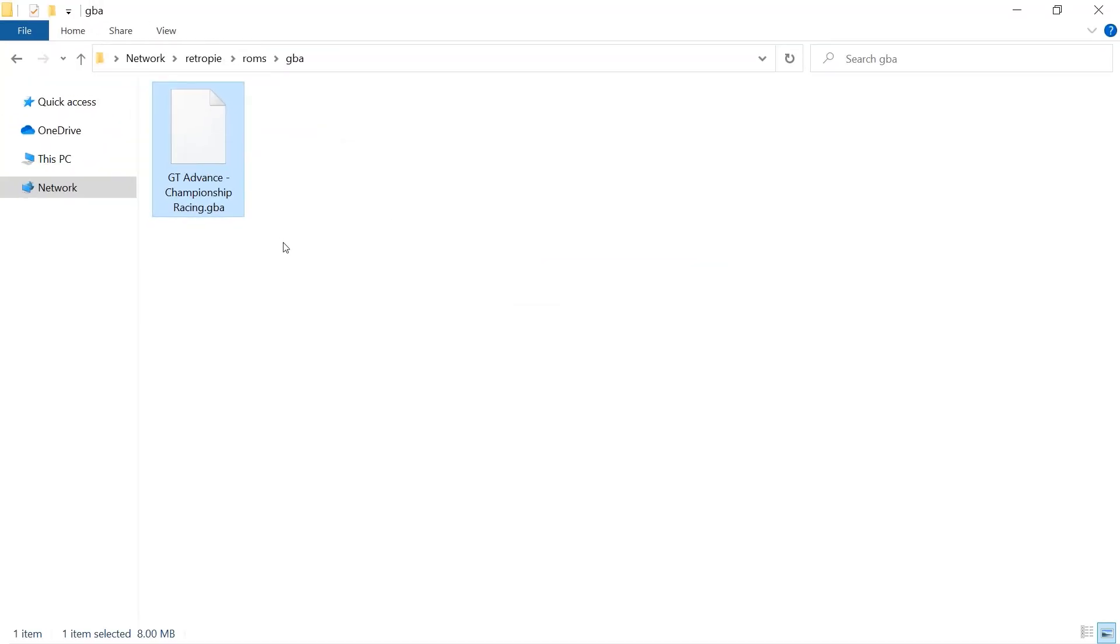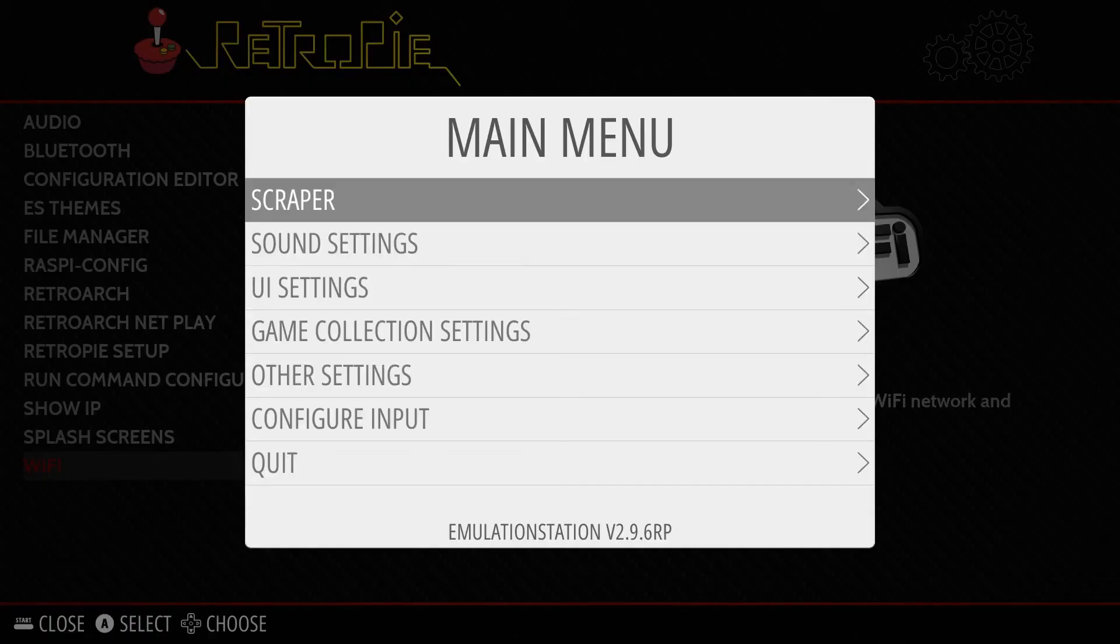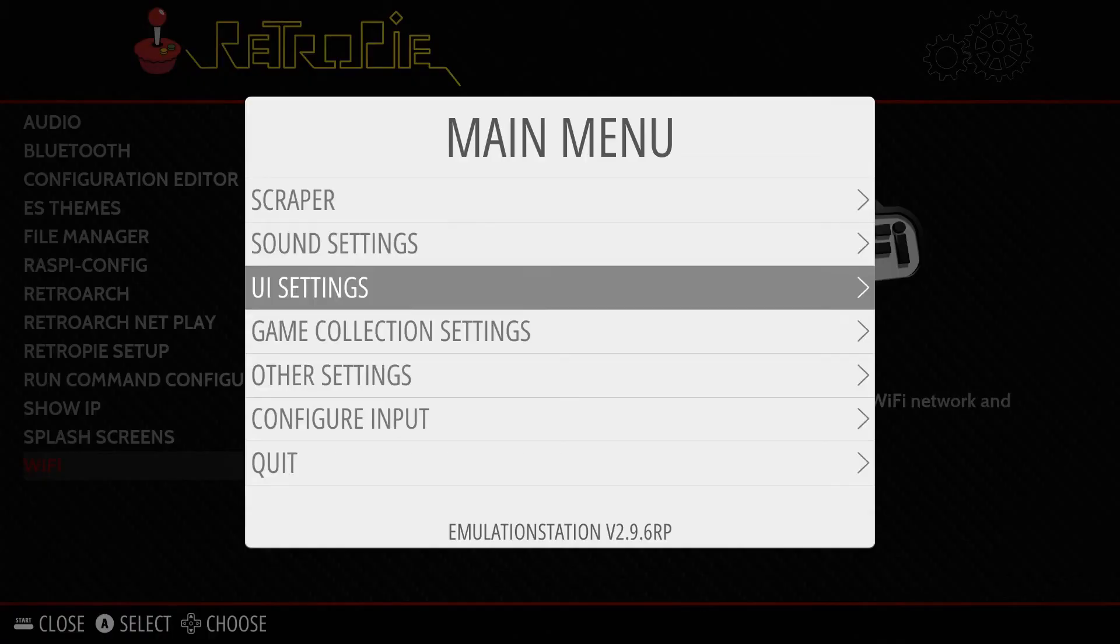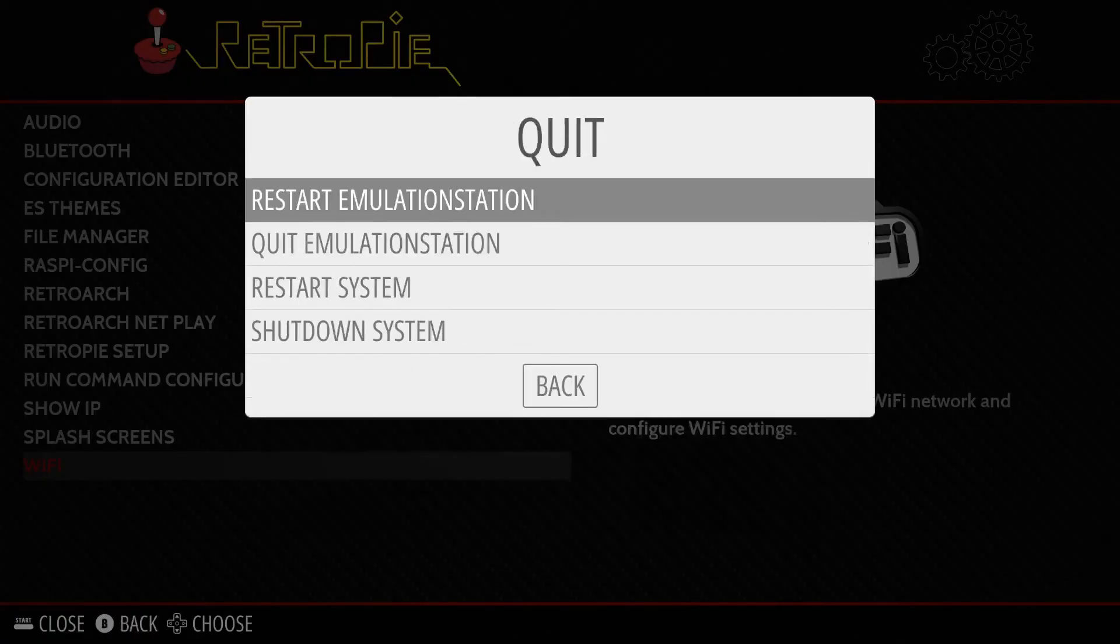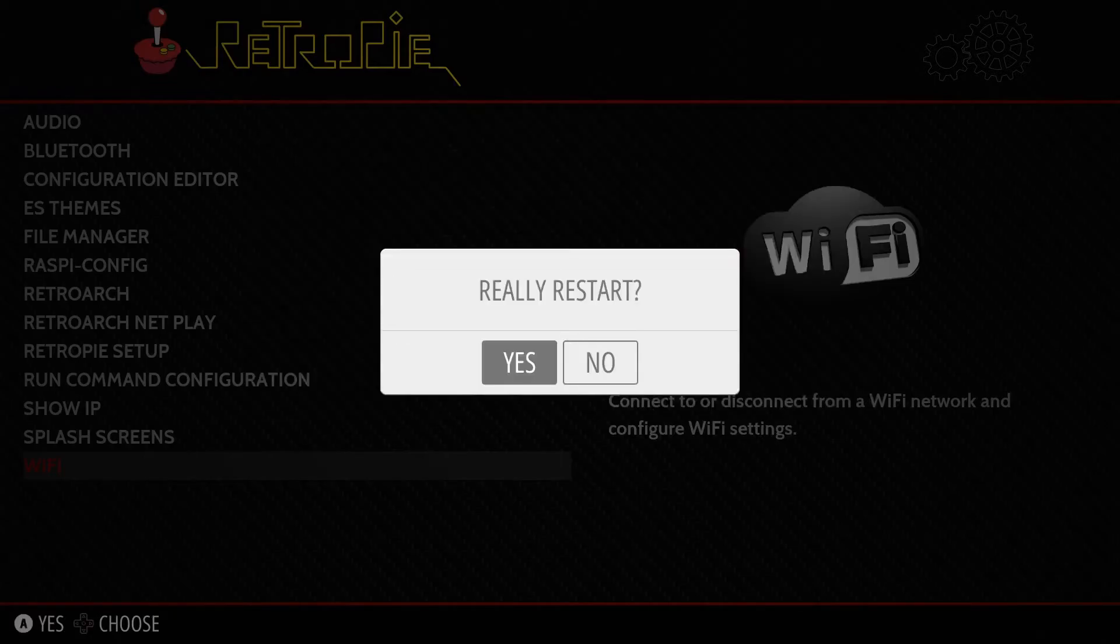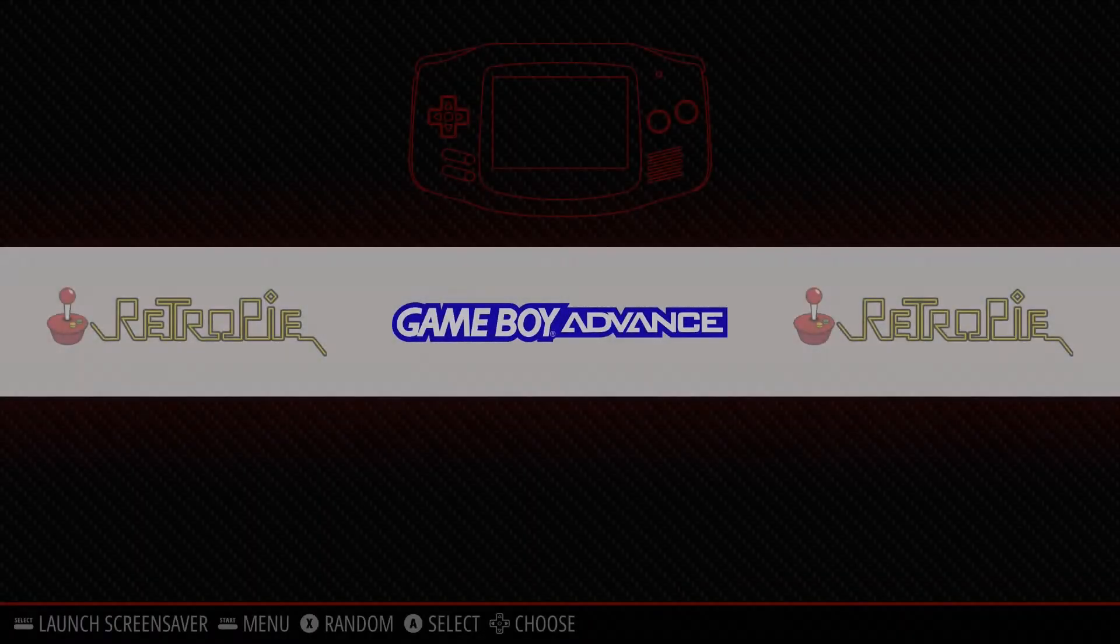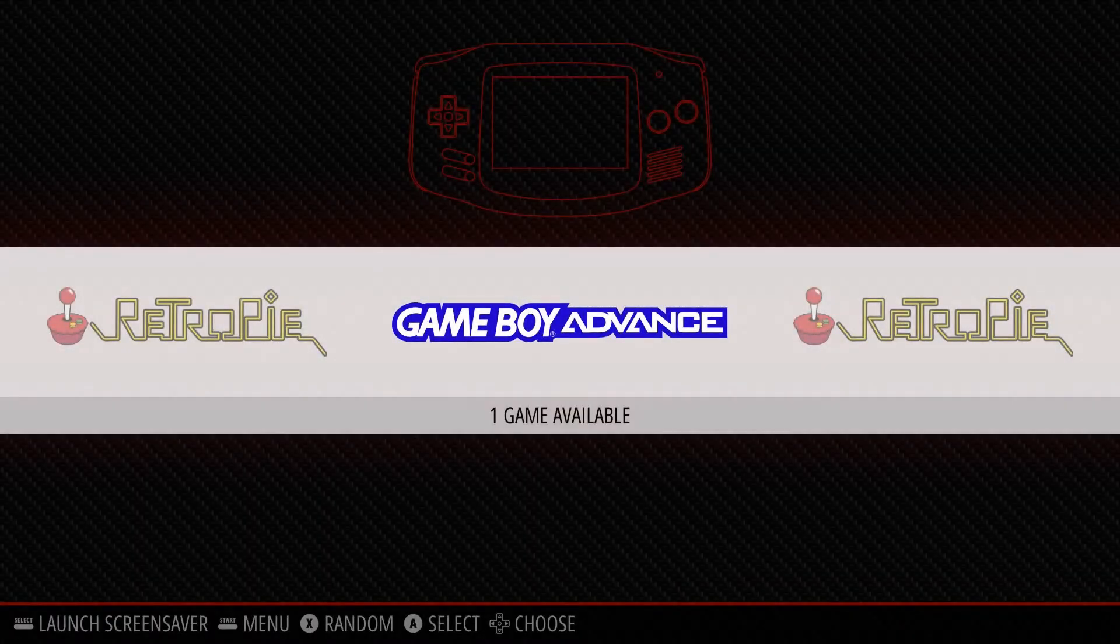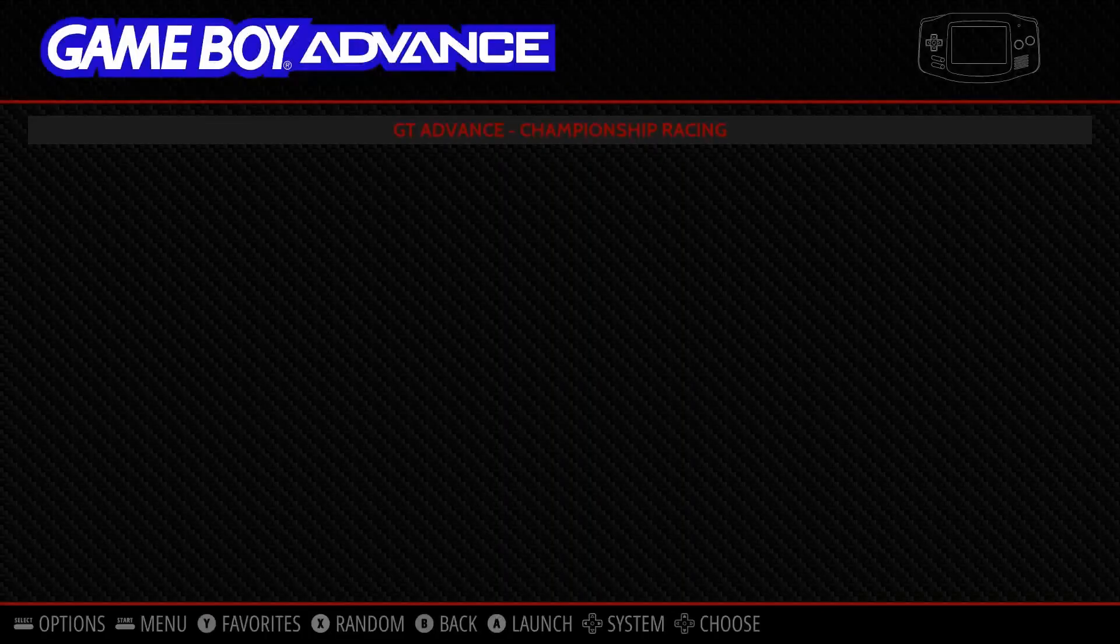All we need to do now is head back to our Raspberry Pi, press on the menu or start button, quit, and restart Emulation Station. And the game should hopefully show up. Yup, there it is.